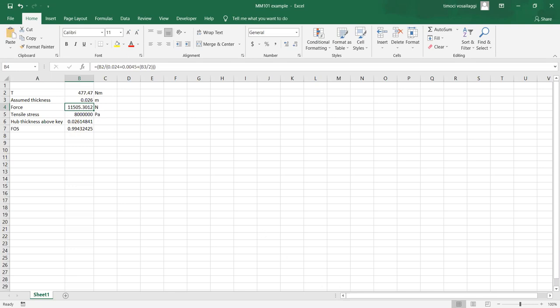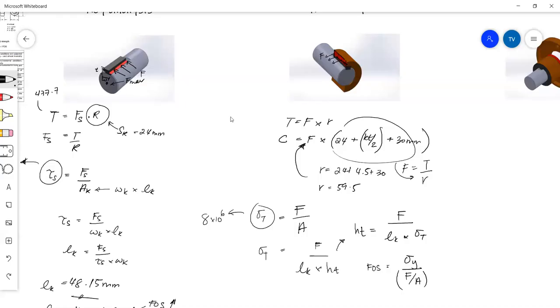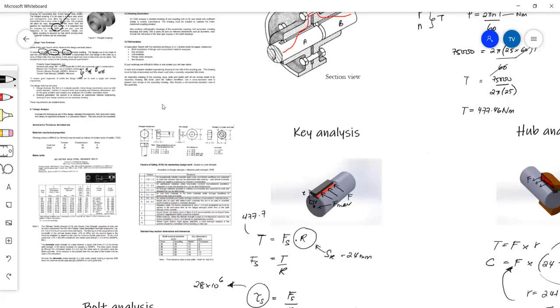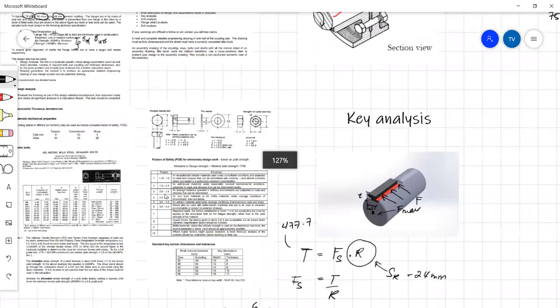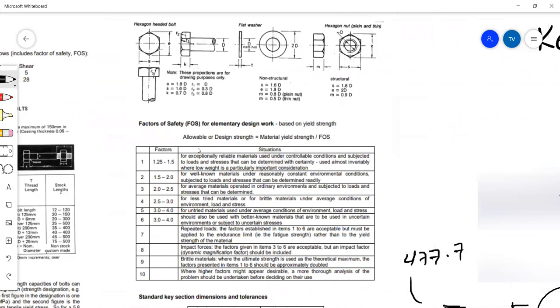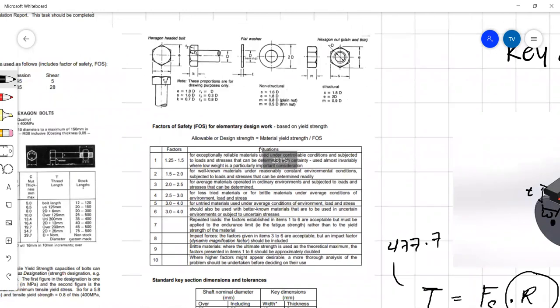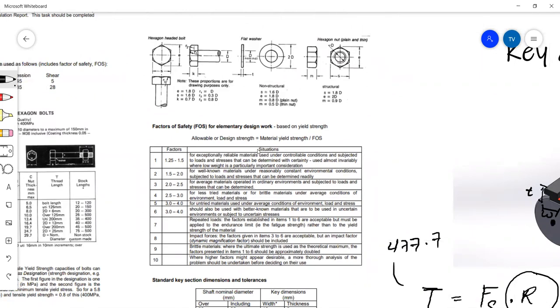This tells me that if I have a material thickness of 26 millimeters, I will have a factor of safety of 1. Anything greater than a hub thickness of 26 millimeters will be taking into account the factor of safety. Coming back to our assignment: for exceptionally reliable materials under controllable conditions, use a factor of safety of 1.25 to 1.5. We know the materials we're using are very reliable, and we know with some degree of certainty the types of forces involved. So we design towards a factor of safety of 1.25 or 1.5.